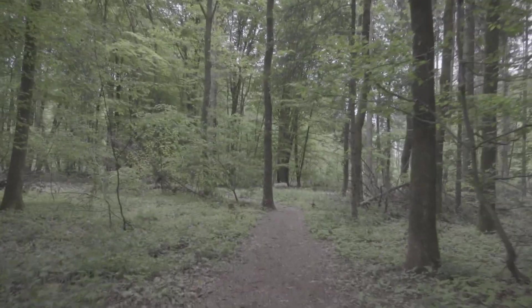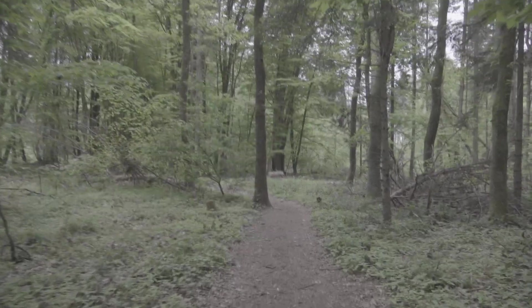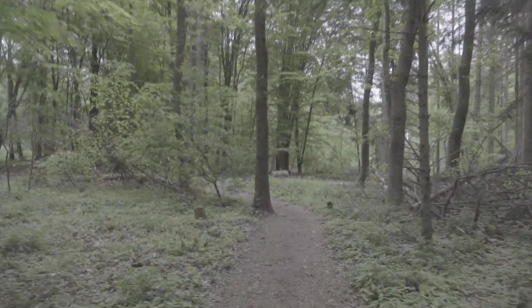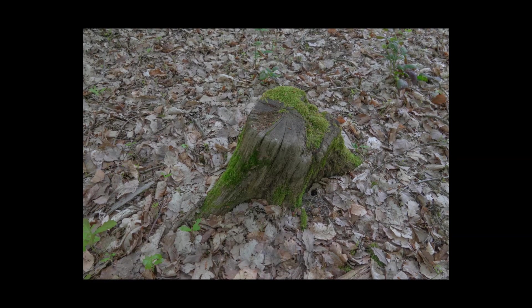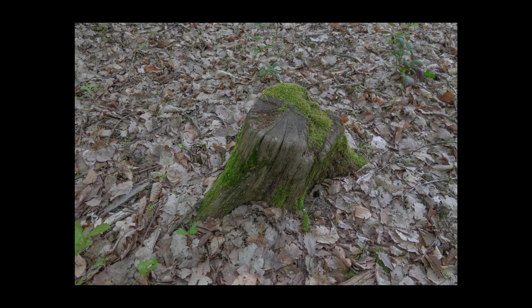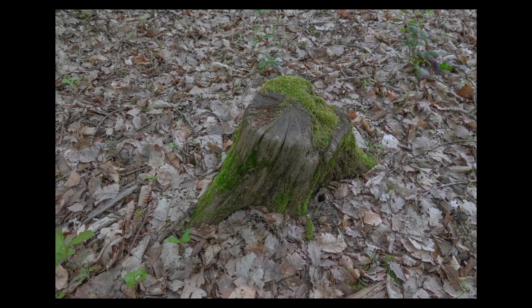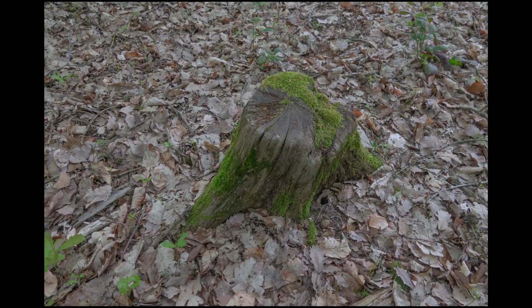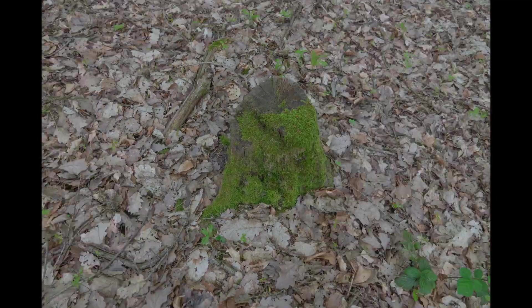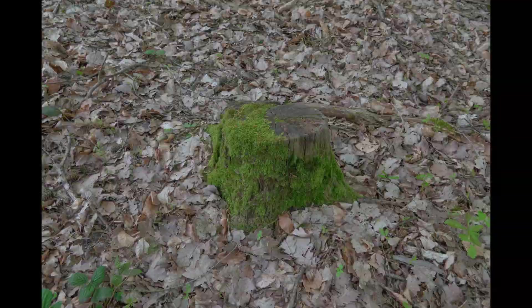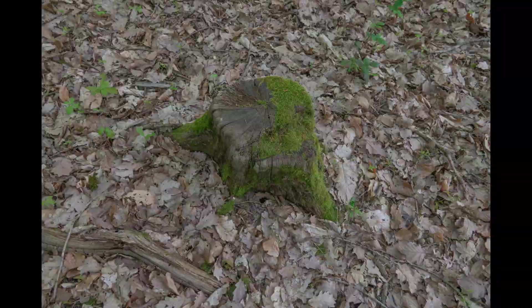So what I did is I went out into the forest and I searched for something I can photo scan, and I found this little tree stump after some searching. And what I did is I just took so many photos of it from every angle. You can see them here.